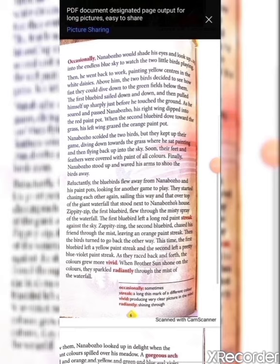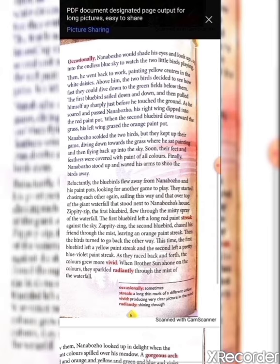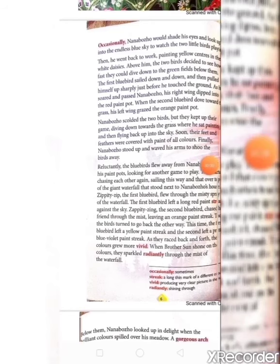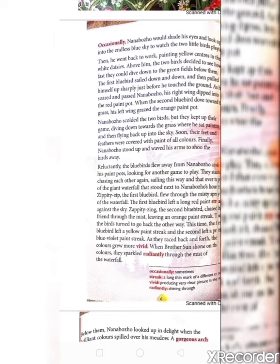Zippity Zip, the first bluebird, flew through the misty spray of the waterfall — 'misty spray' means a large mass of water vapor in the air, like the small water particles thrown up by a waterfall. Zippity Jing, the second bluebird, chased his friend through the mist, leaving an orange paint streak. Then the birds turned to go back the other way. This time the first bluebird left a yellow paint streak and the second left a pretty blue-violet paint streak. As they raced back and forth, the colors grew more vivid.